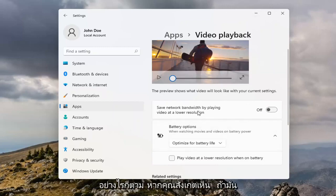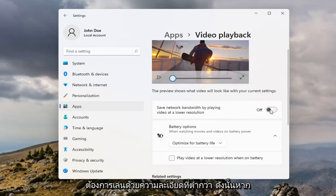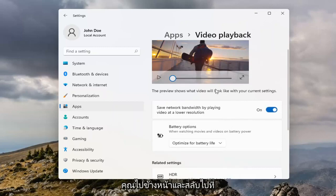However, if you're noticing it's buffering really slow, maybe you do want to play it at a lower resolution, so go ahead and toggle that to the on position.